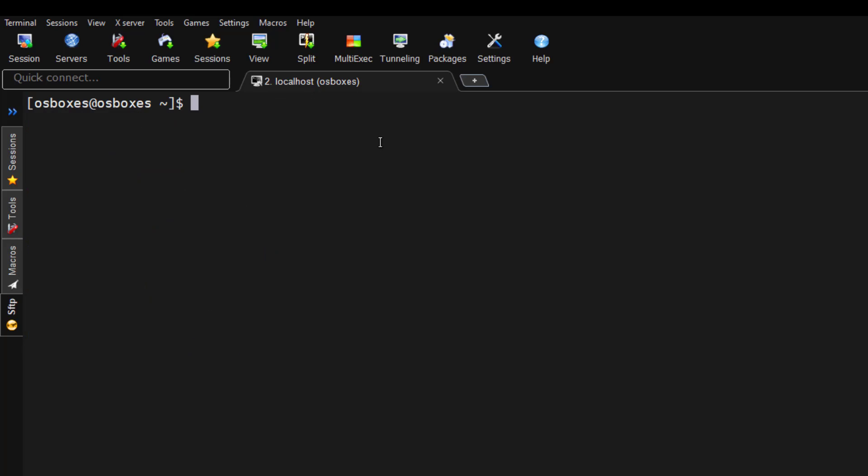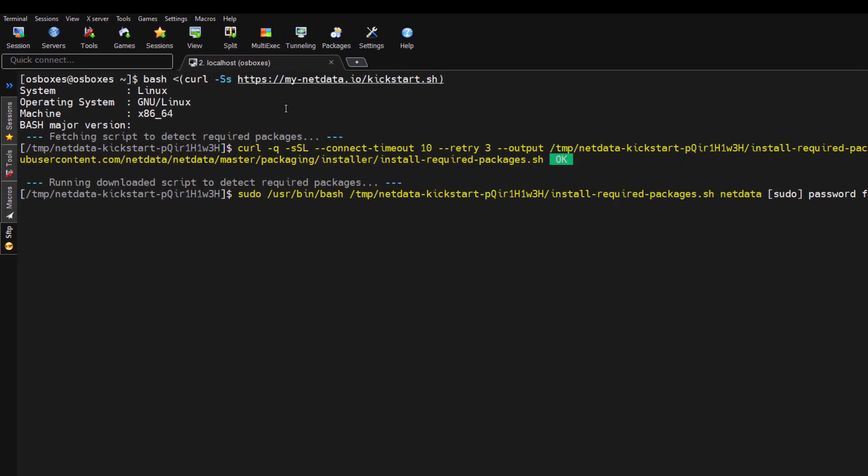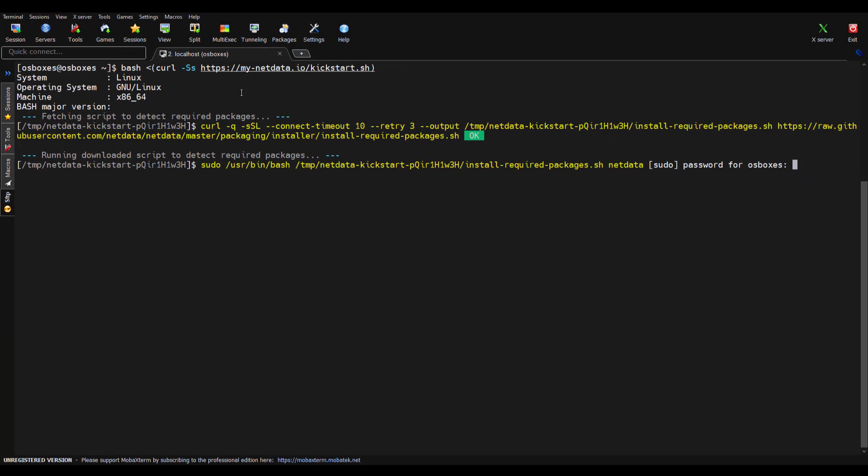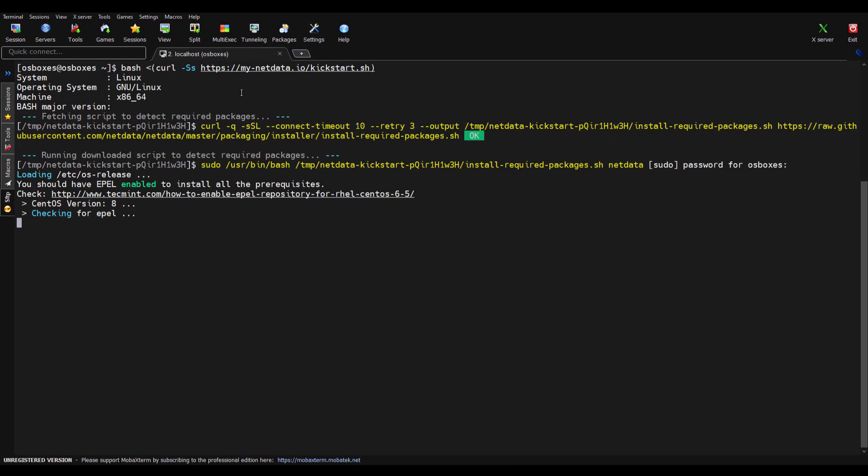To install Netdata, you can just send this command and if you hit enter, it will ask you for prompts. First, you have to enter your sudo password and for every couple of seconds, it will ask for consent. You have to just enter Y and then rest everything will be installed automatically.